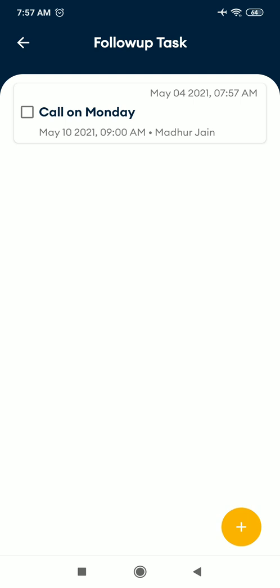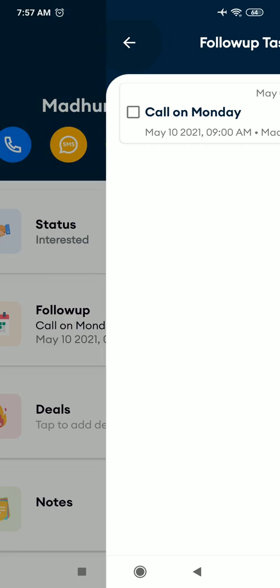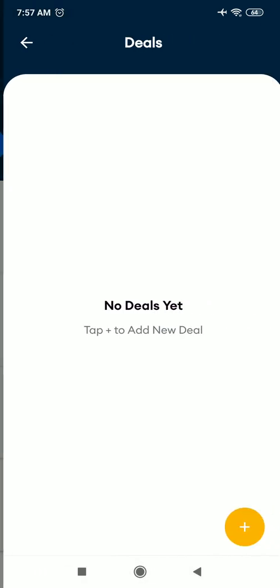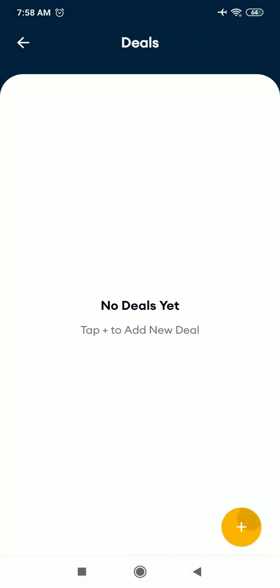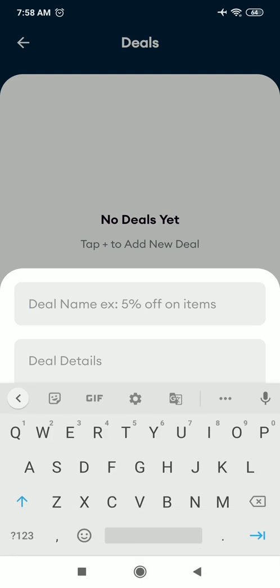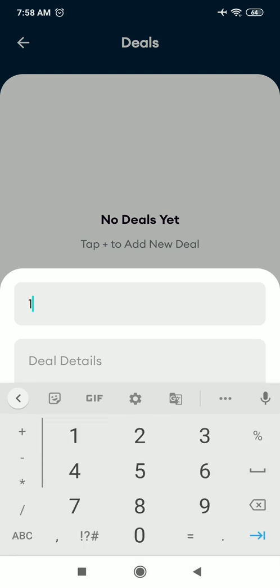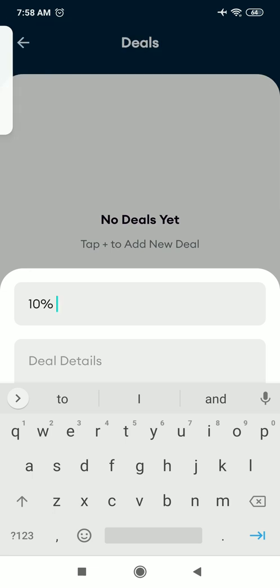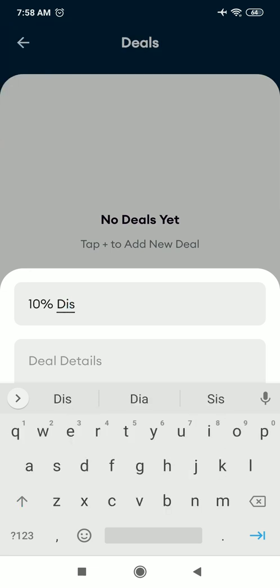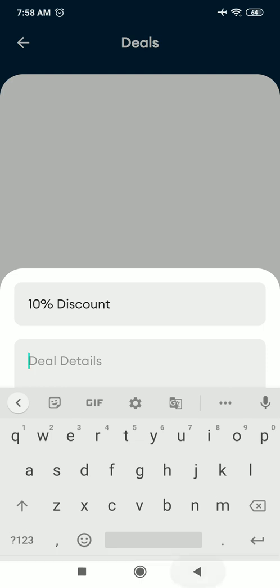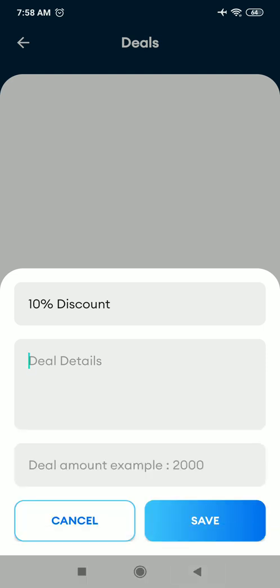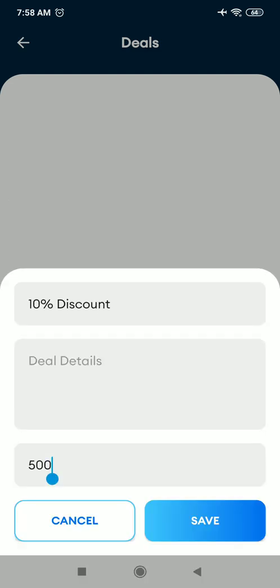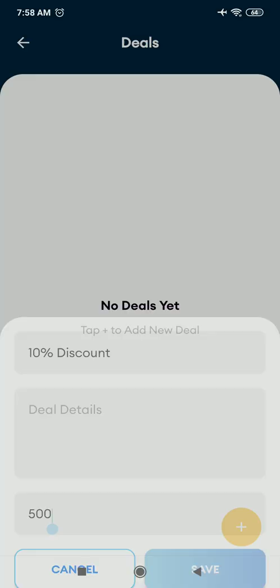All the customer or the lead, you can also add deals here. Let's say you have quoted a deal of 10 percent discount. You can add more details to your deal. You can also add amount of the deal and save it.